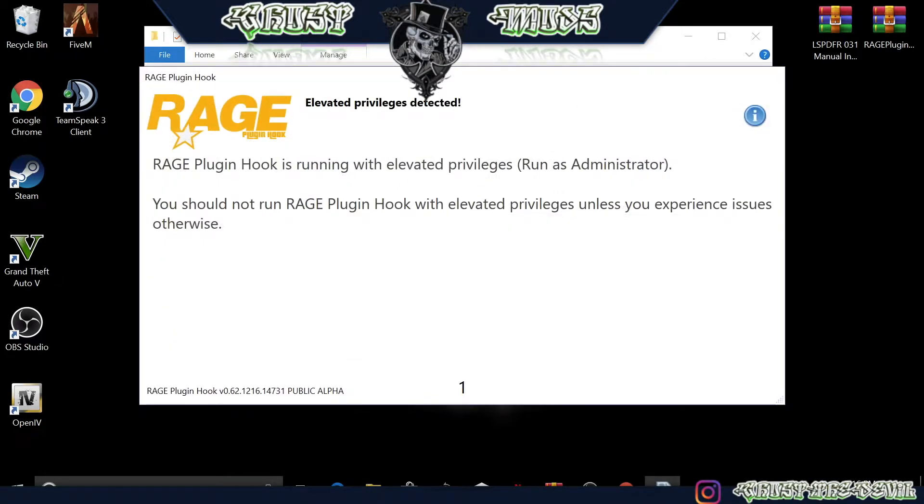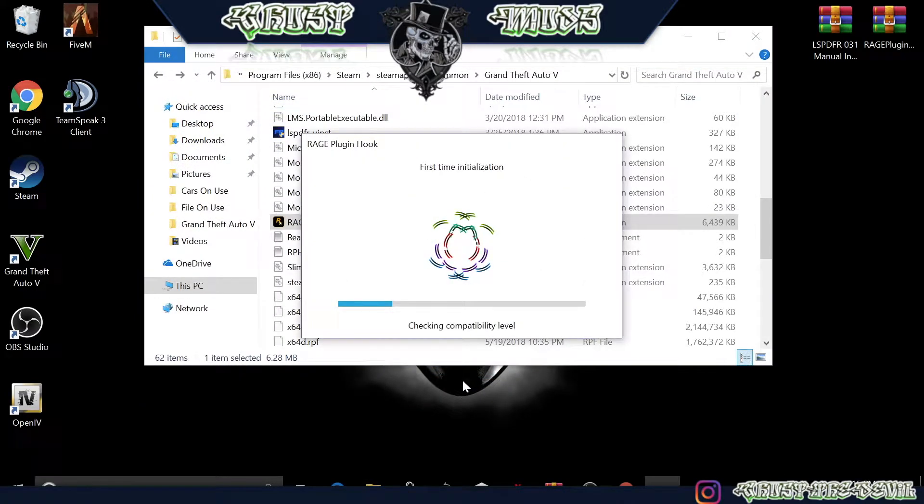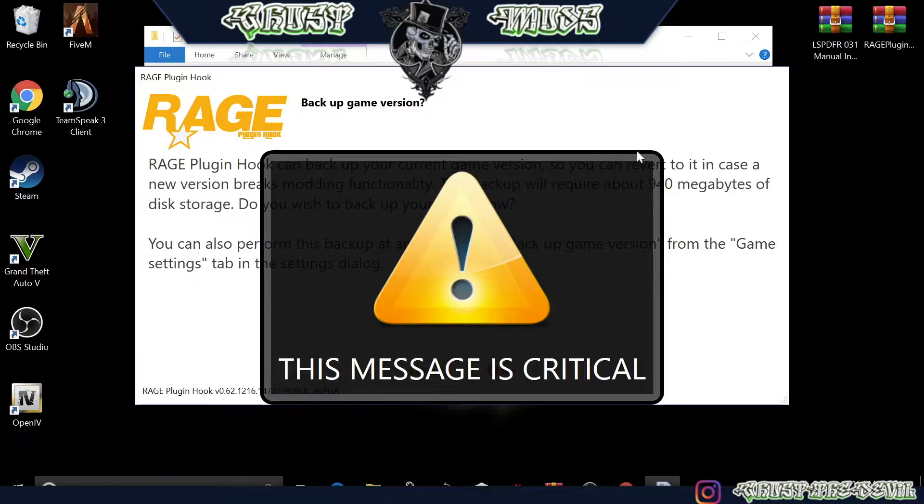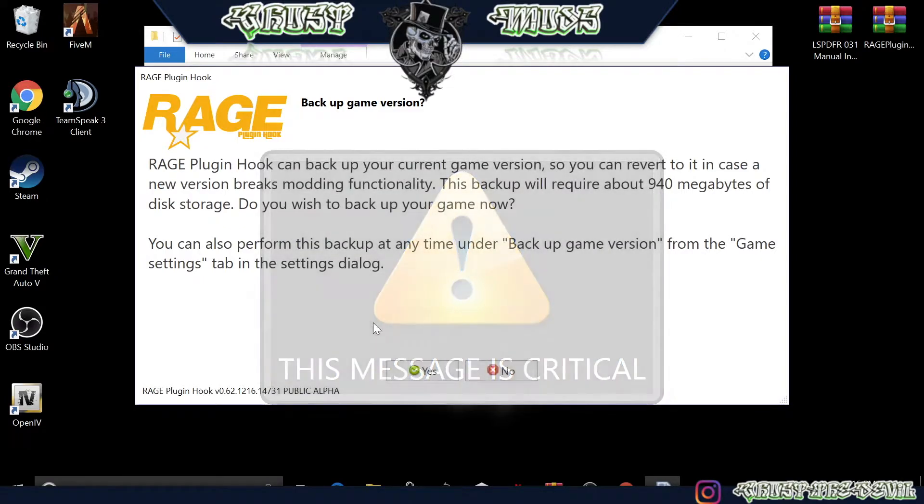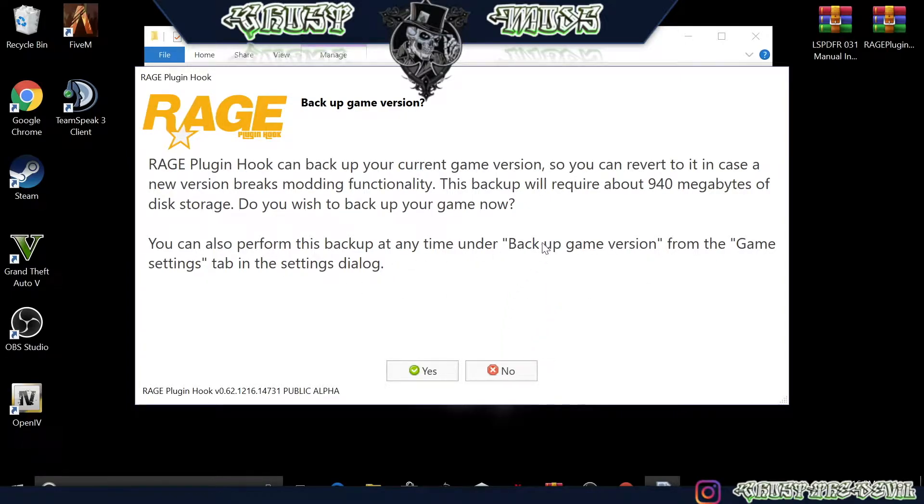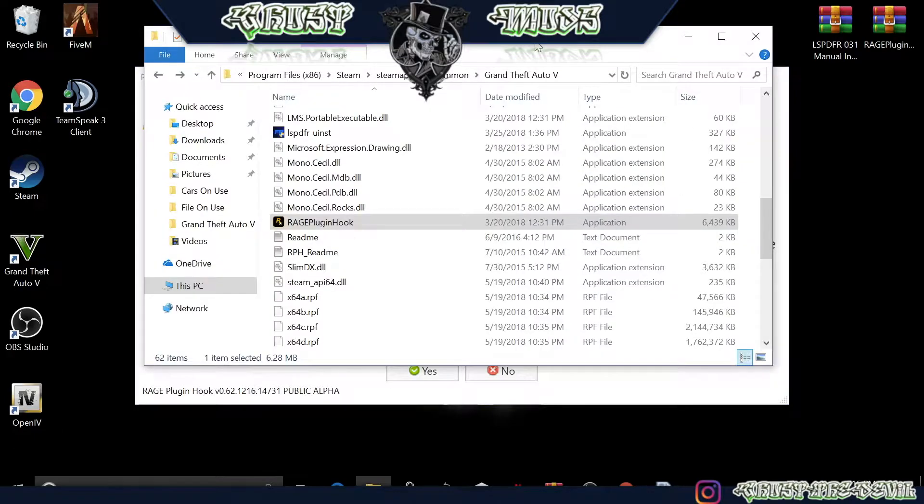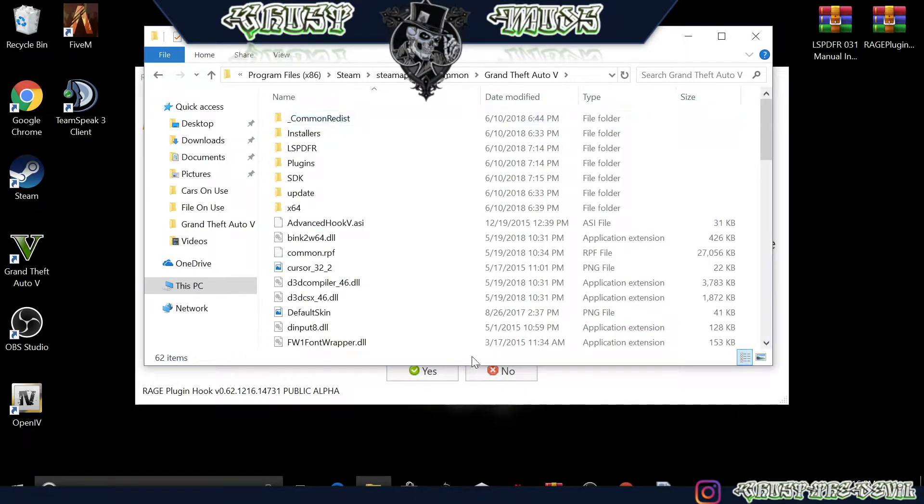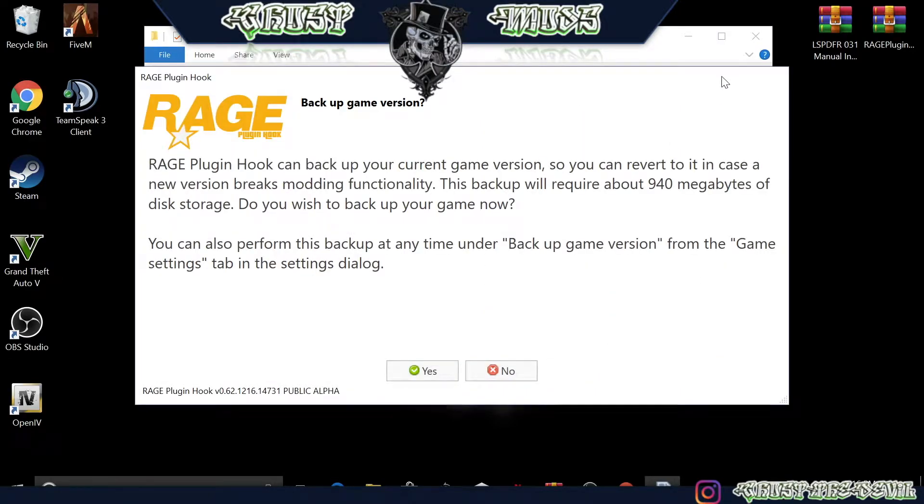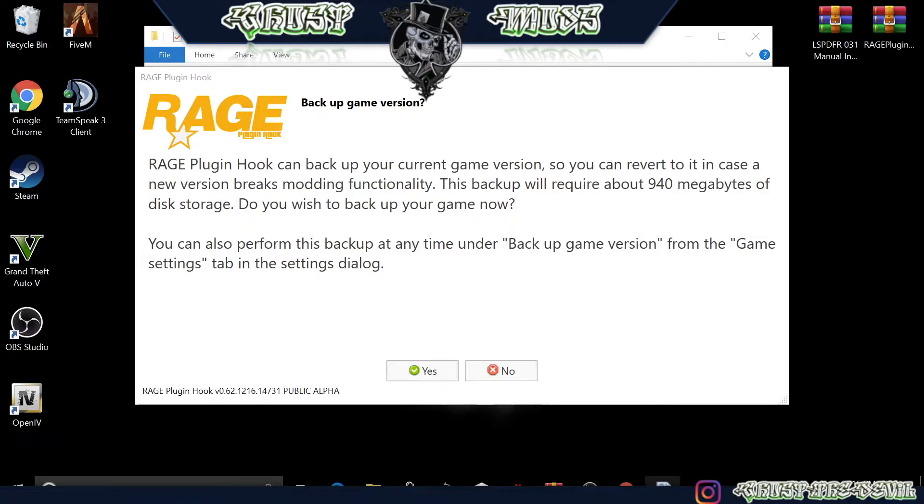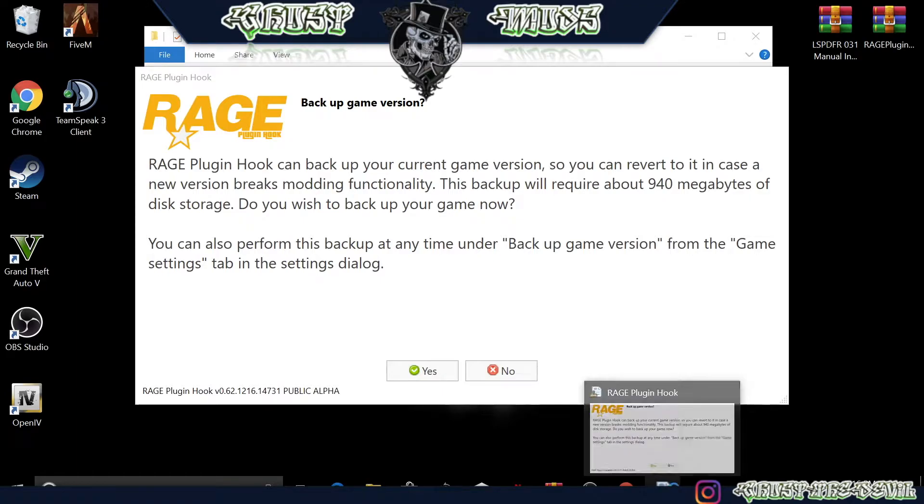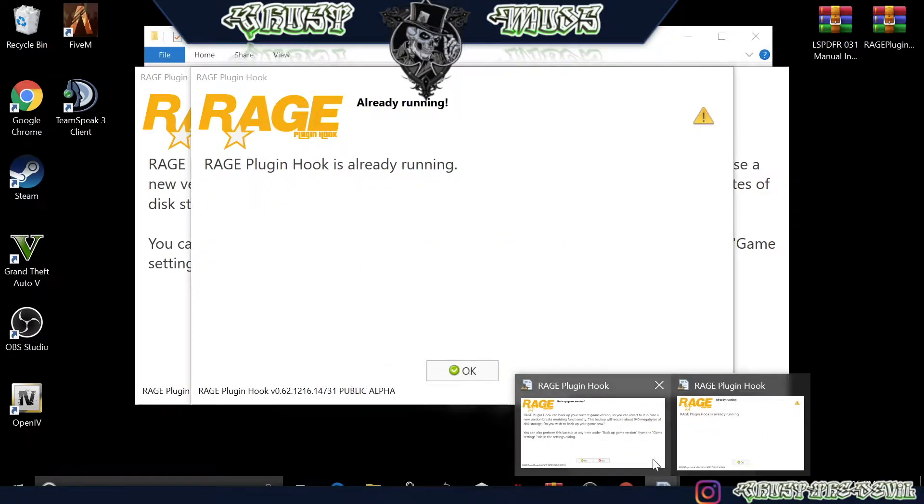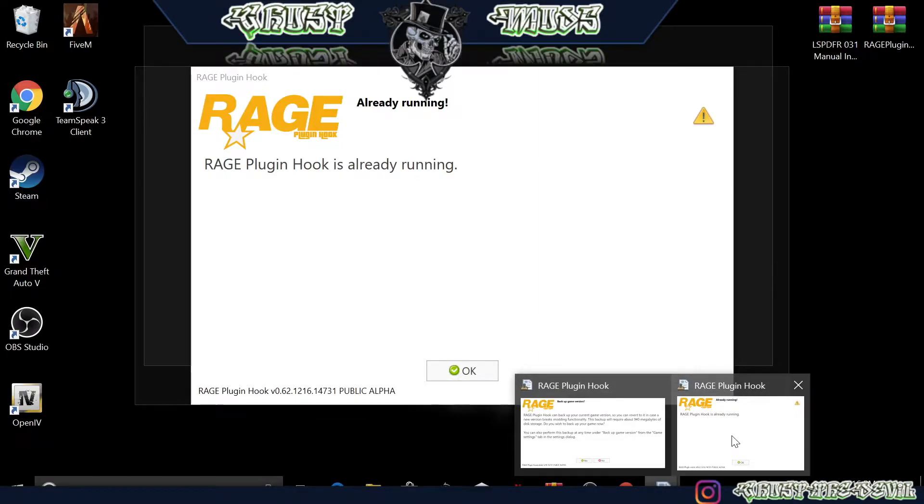Press OK. Now this right here is going to tell you about backing up your file. You should have backed up your files - I told you in the beginning of the video you should be fine. It says backup game version from the game settings tab. Go ahead and press No because we don't need it. As we see, we already have the original here, that's a backup. Sometimes it will take a while to disappear since it's the first time installing it.